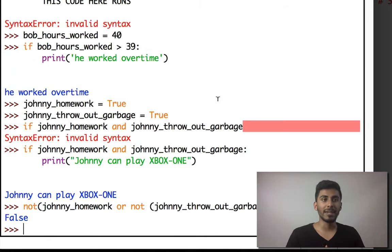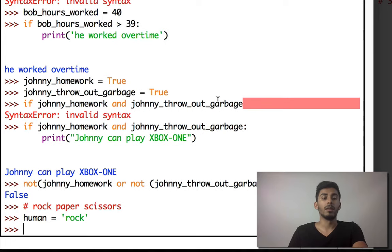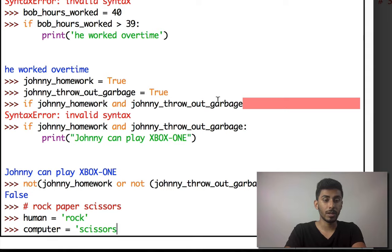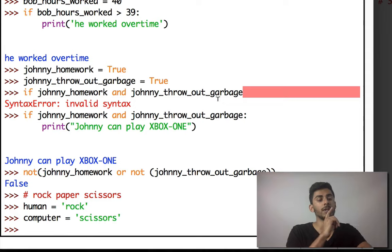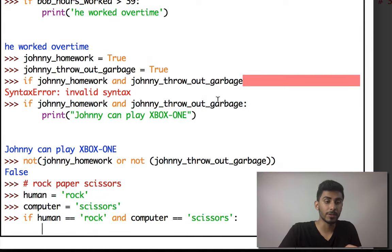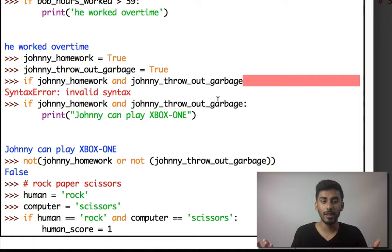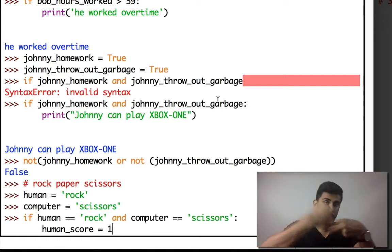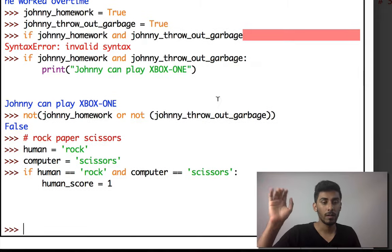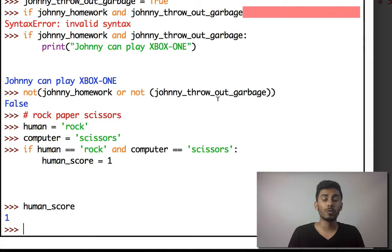Now imagine if you were making a game of rock-paper-scissors. I can say 'human_picked = rock' and 'computer_picked = scissors'. Then I write: if human_picked == 'rock' and computer_picked == 'scissors': human_score = 1. Rock beats scissors, and we check human_score — we get back 1. That's why if-conditions are so important.